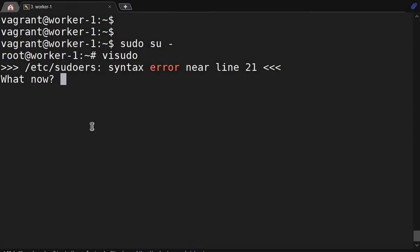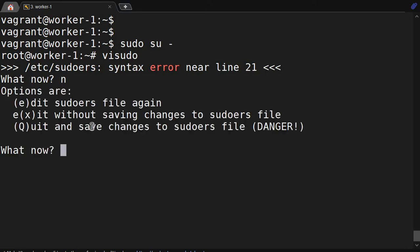See, it is giving me a warning: /etc/sudoers syntax error near line 21. What now? Do you want to save it? Yes or no? There is no option to just save it.